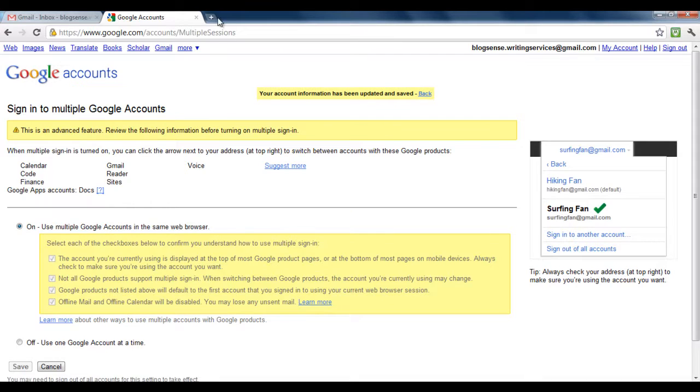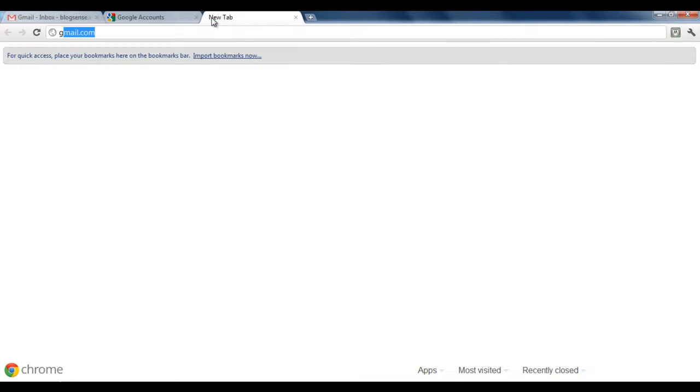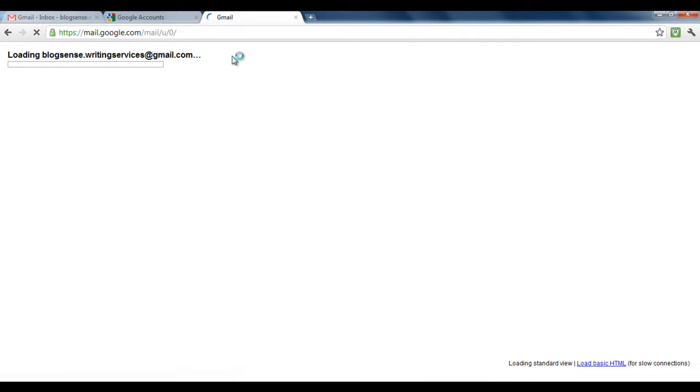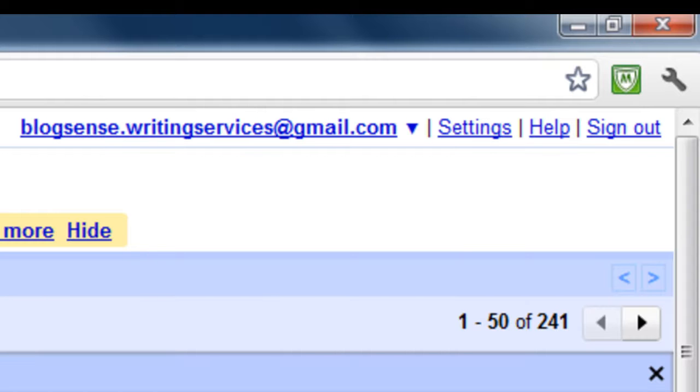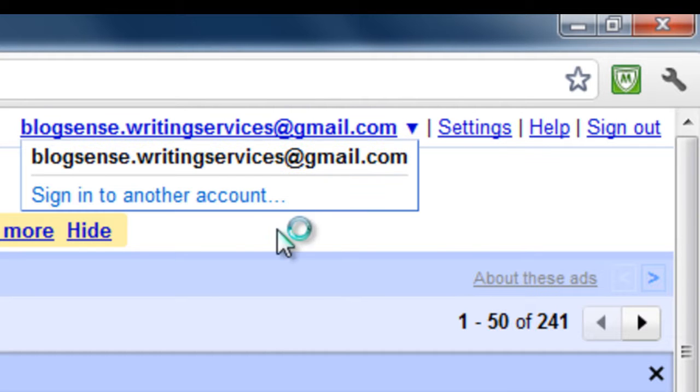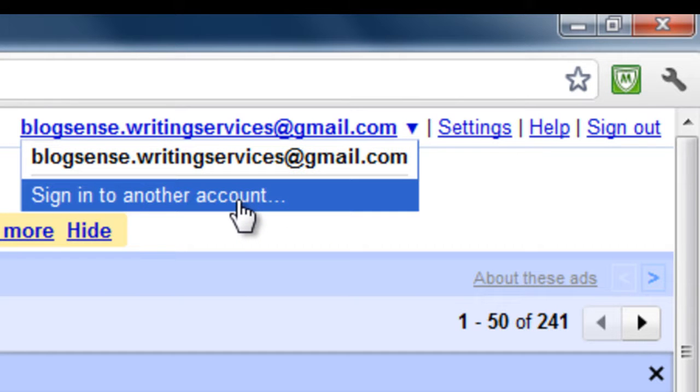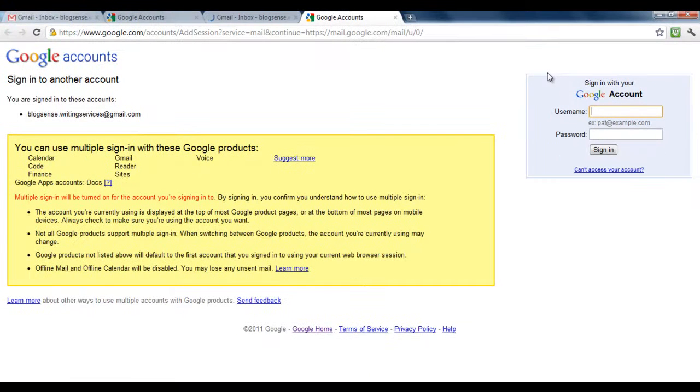Now go back to your Gmail account. Next to the settings tab, you would see a new drop-down menu. This basically shows all the email accounts connected, and to connect a new account, choose the sign in to another account option.